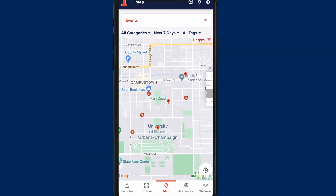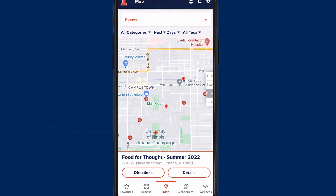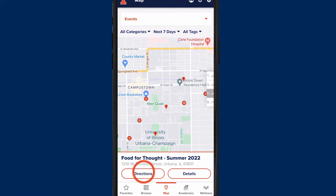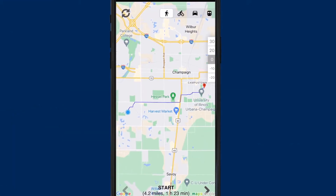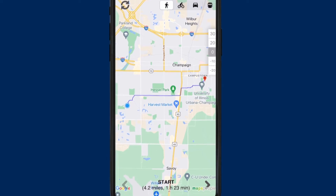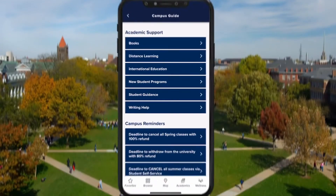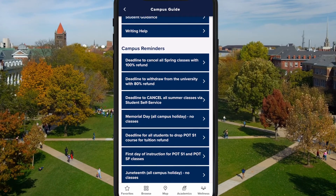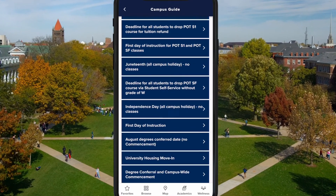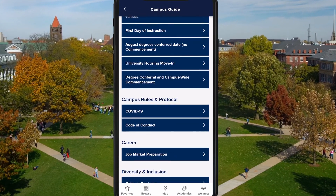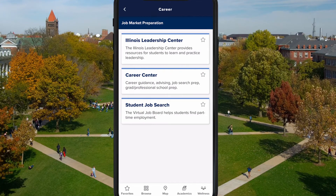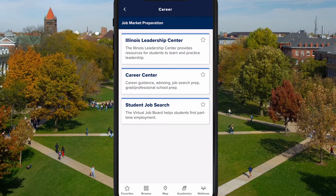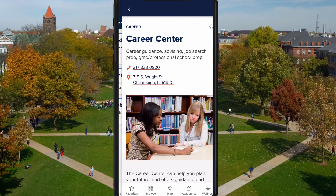With the Maps tab, you can find directions to events and residence hall dining on campus. Through the campus guide, you can learn more about all the services, facilities, and resources you might need while you're on campus.